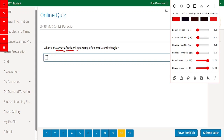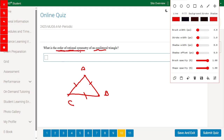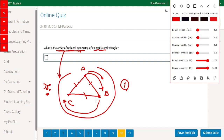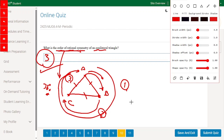What is the order of rotational symmetry of an equilateral triangle? An equilateral triangle has all sides equal. Rotating vertex A to position B gives the same triangle — turn one. Rotating A to position C — turn two. Rotating A back to its original position — turn three. So an equilateral triangle has an order of rotational symmetry of three.